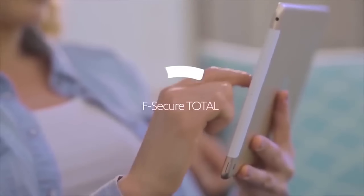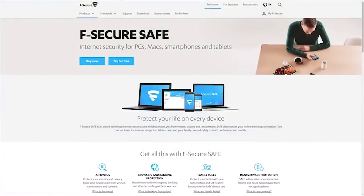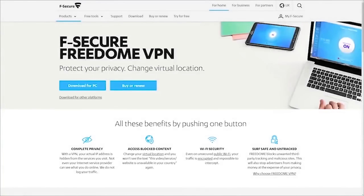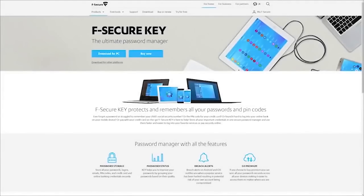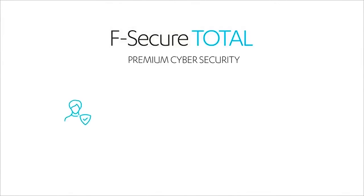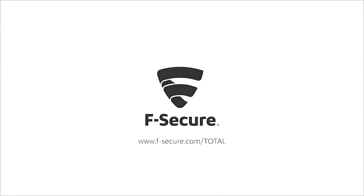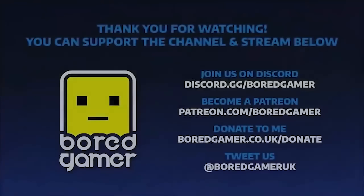Today's video is also brought to you by F-Secure Total, premium cybersecurity for you and your devices. It includes Safe, an award-winning internet security suite protecting you from ransomware and viruses while browsing the web; Freedom VPN, giving you net privacy and access to otherwise inaccessible content while staying secure and anonymous even on public Wi-Fi; and Key, a password manager allowing you to store passwords securely and access them from any device. You can try F-Secure Total free for 30 days, and use the code BoardGamer to get 20% off a subscription. Check the links below for more information.